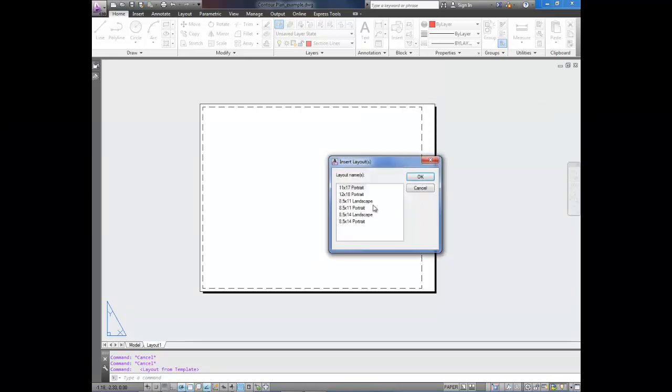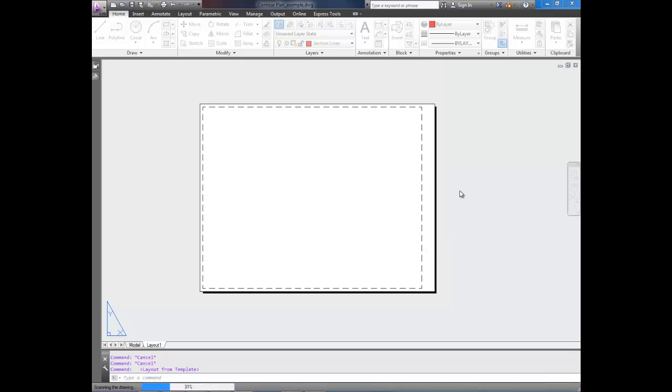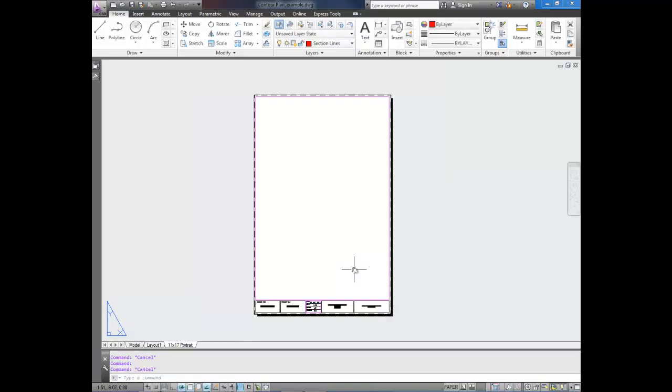Hit open, and it's going to ask us which ones we want to bring in. You could select all of these by holding control. I just want, I'm going to go with 11 by 17 portrait. Alright, now that we've brought it in,